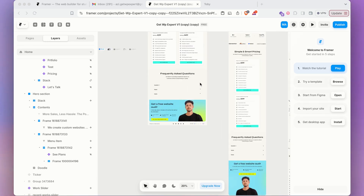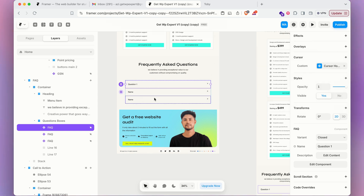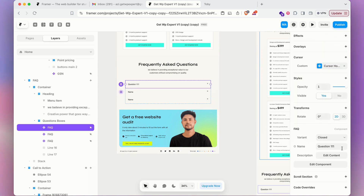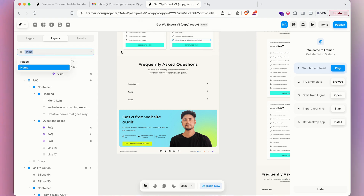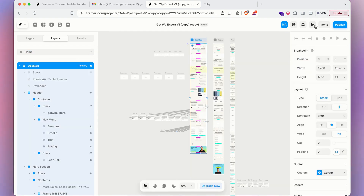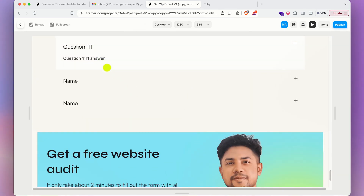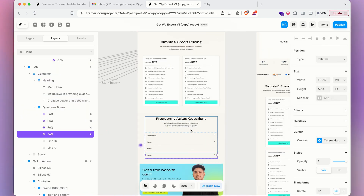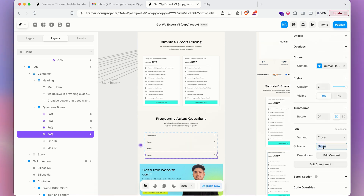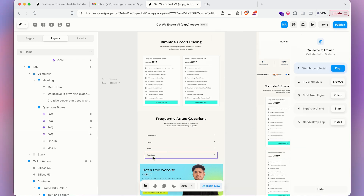For the FAQ section, click on a FAQ item in the content panel. On the right side, you'll see the Name field — type your question, for example 'Question 1'. Click 'Edit Description' to add the answer. To add more FAQ items, press Control+D to duplicate. Preview the home page to see the questions updating in real time when clicked.